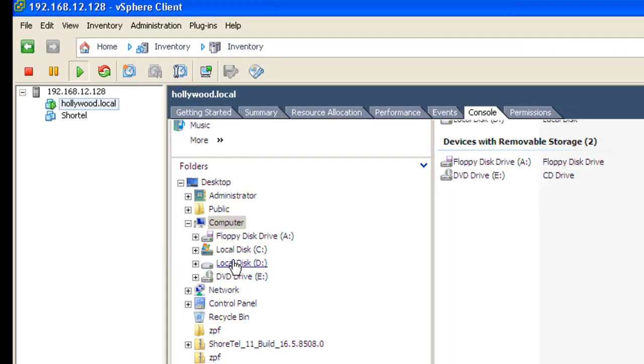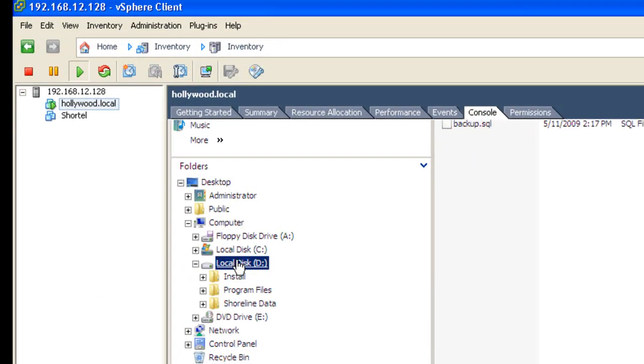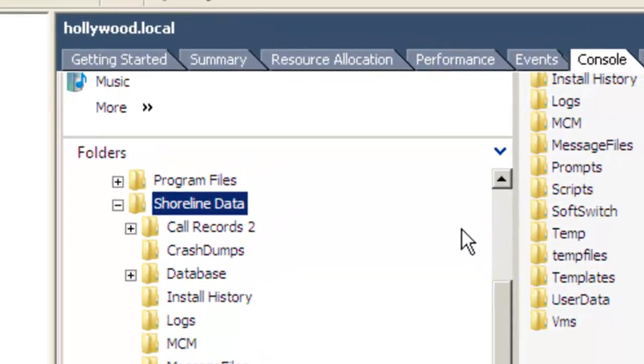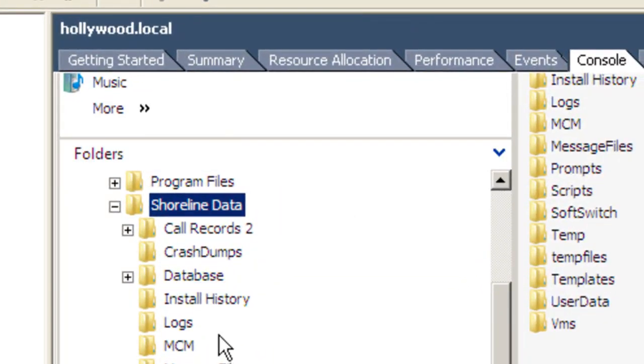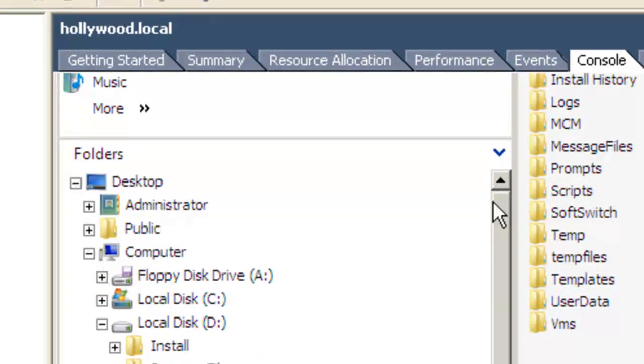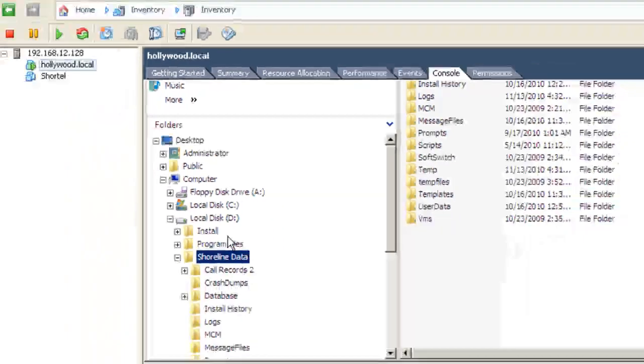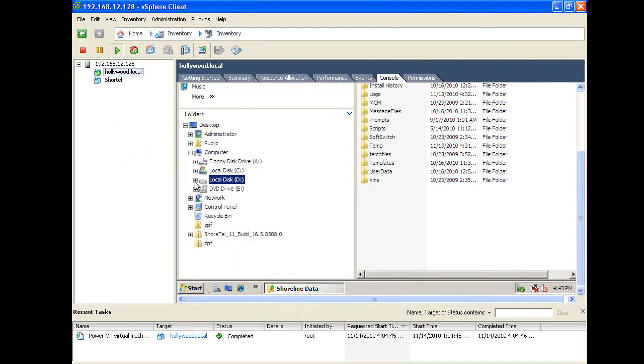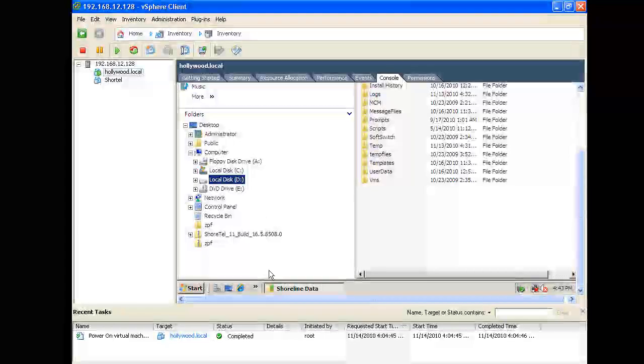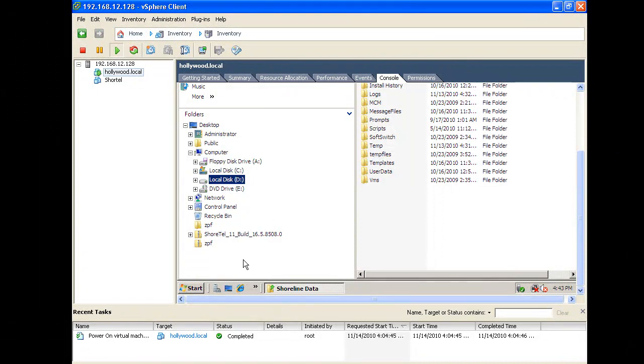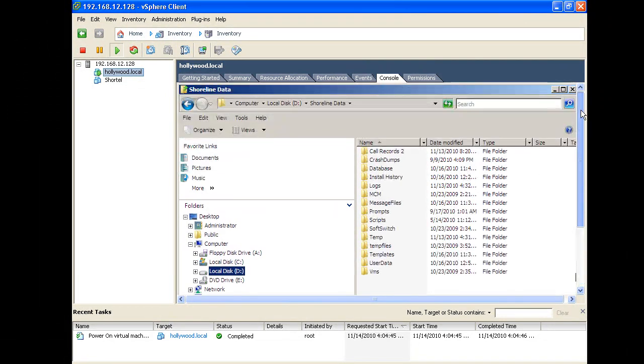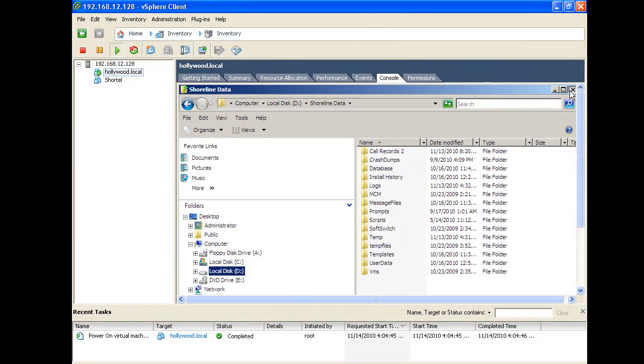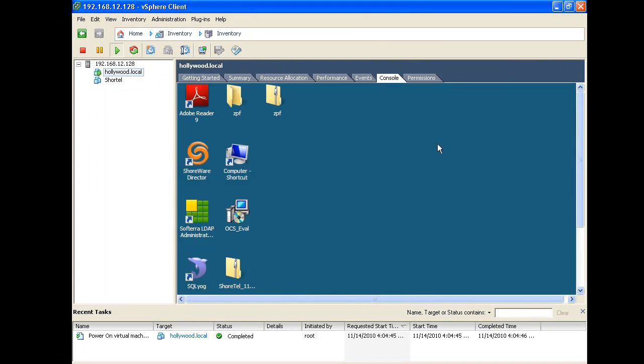You can see here, like over here, Shoreline data folder is intact. It's going to take a little tweaking on the virtual machine to connect it with the virtual network drives and bring it up. But you have a completely operational Shortel virtual machine after the move.